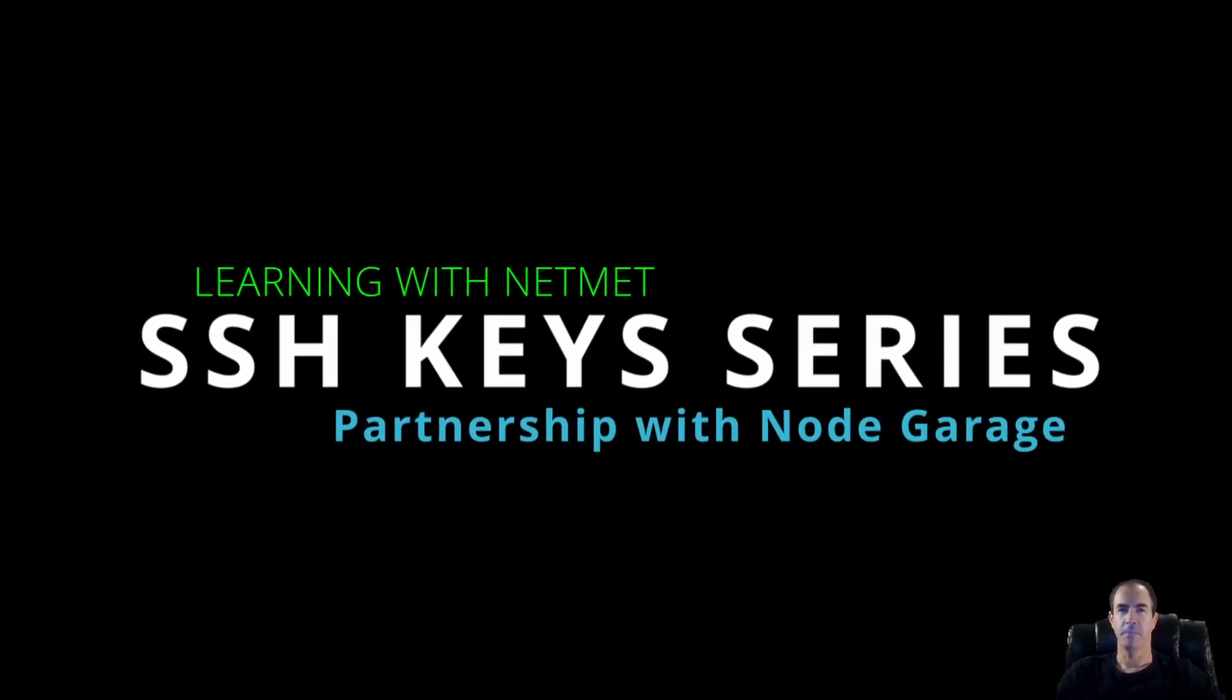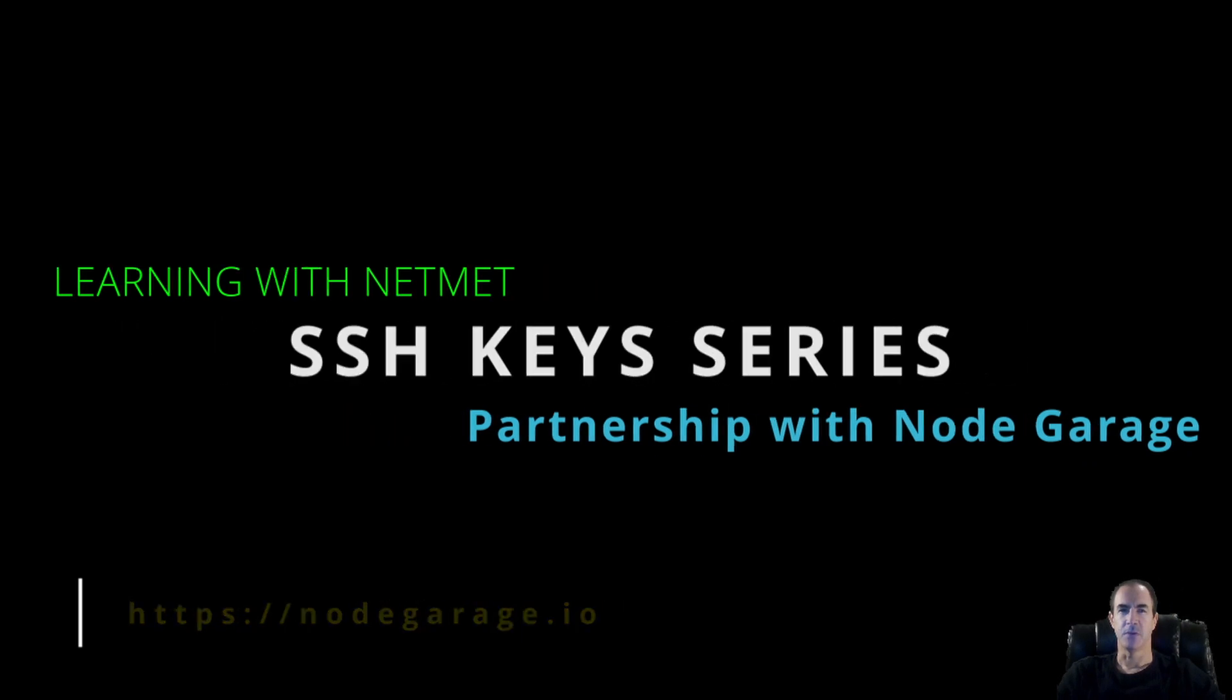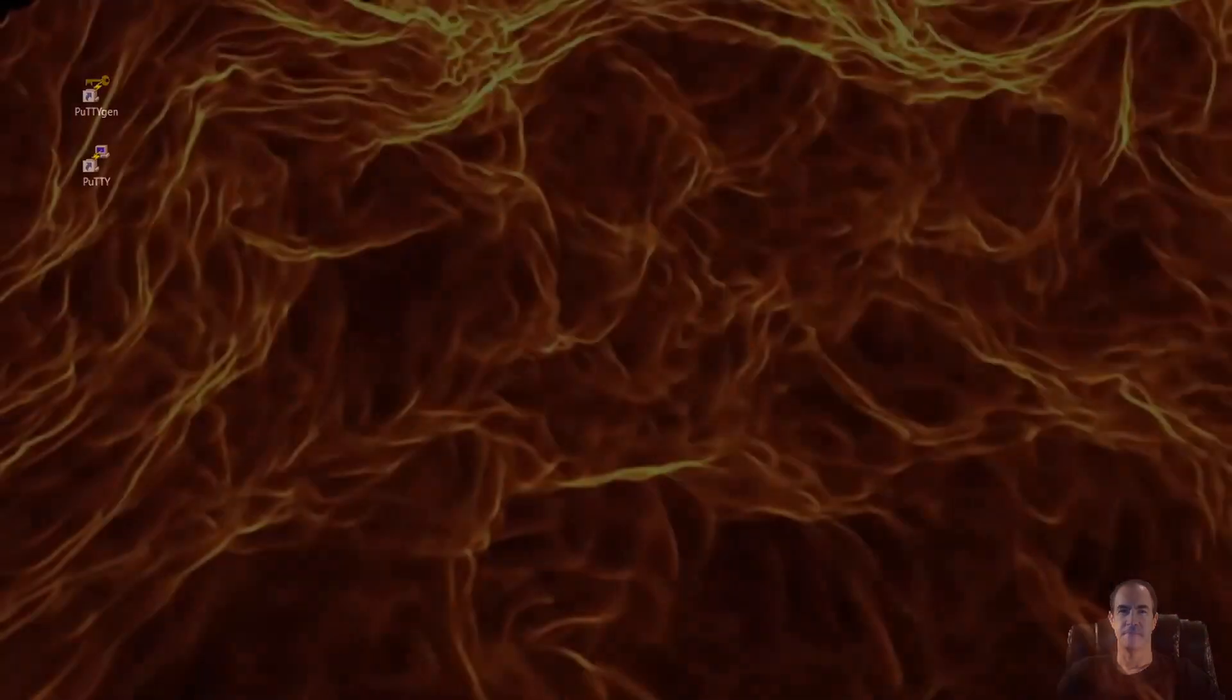Hello everybody and welcome back to this series on SSH key generation. This video is going to focus on Windows users, so if you are a Linux user or a Macintosh user you can skip to the next video. So let's begin.